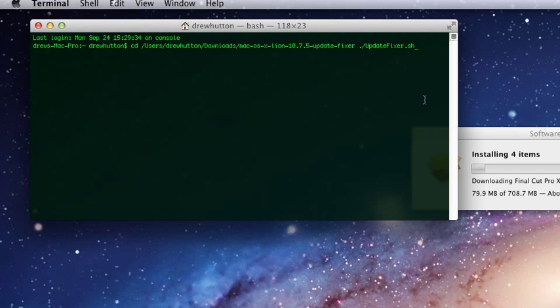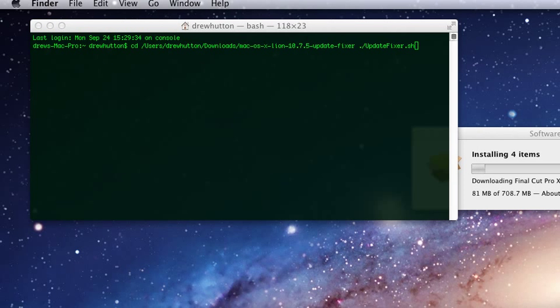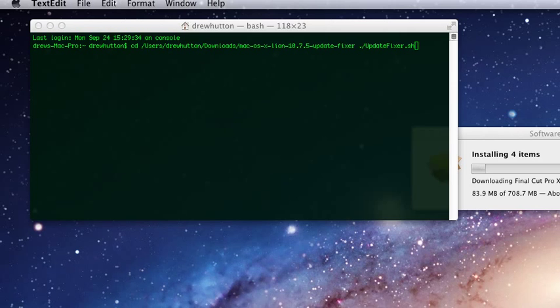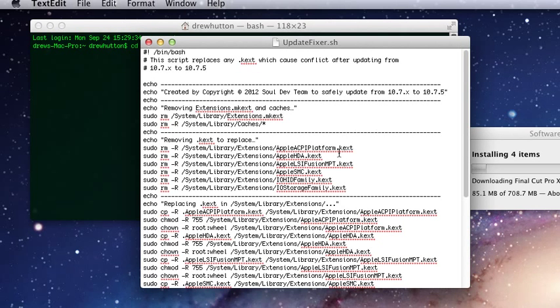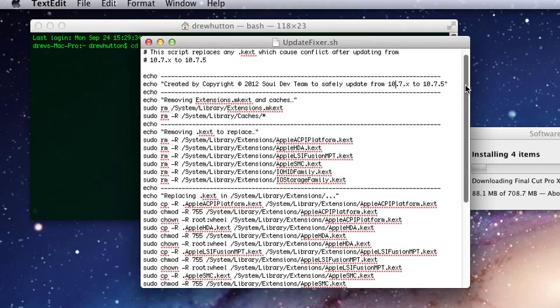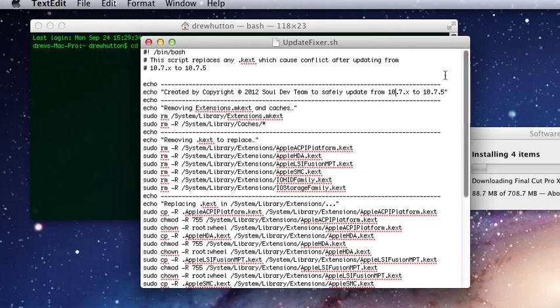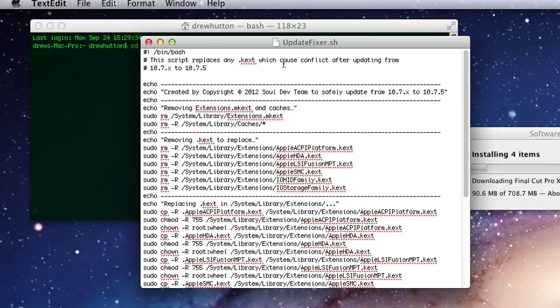Once you've pressed enter, it will run the shell script. It will say to you copyright of this, such and such. And it goes, this script replaces any k-text which will cause conflict.